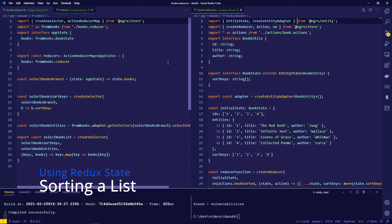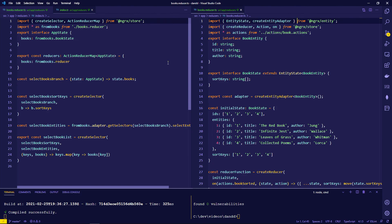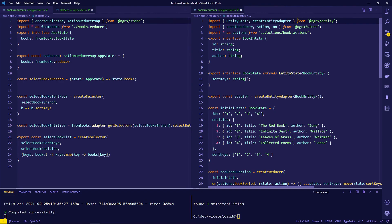Next, we show how to accomplish the same thing using Redux. A simple NgRx state is set up with a books reducer. Each book entity has an id, a title, and an author, using NgRx entity state. An additional 'sortKeys' property is added to keep the display order separate from the entity IDs — this is safer because it allows you to store just that ordering state independently, such as in local storage.